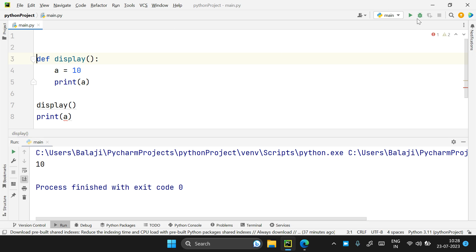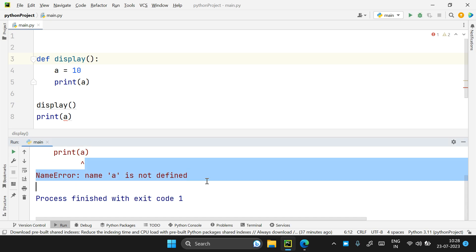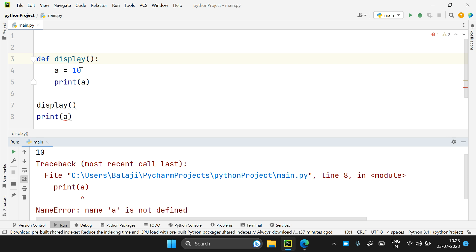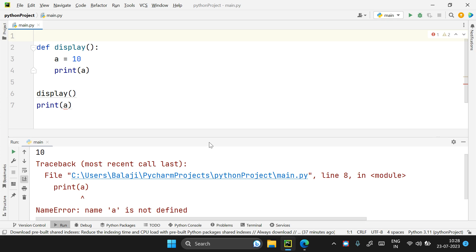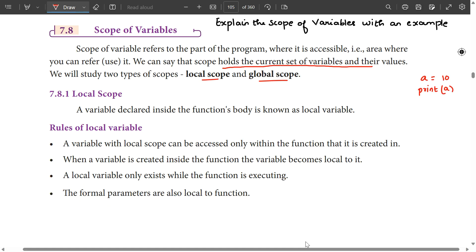A is locally scoped into the particular function. If we run a letter outside, it will give a NameError — isn't defined. So that is the local scope. A variable declared inside a function body — a variable with local scope can be accessed only within the function it is created in. When a variable is created inside the function, it becomes local. It only executes while the function is executing.